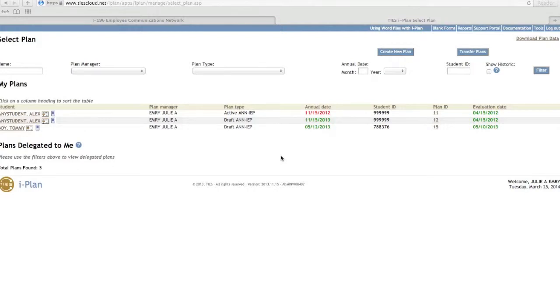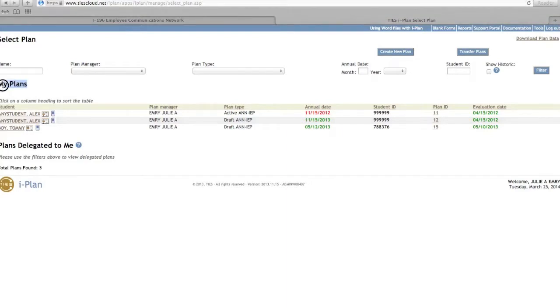Now we are going to be going over the instructions for reporting progress. At your My Plan screen, select the active plan for the student you will be working on.